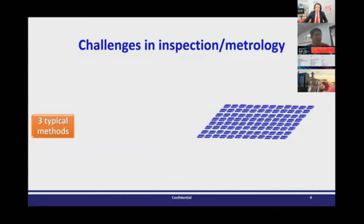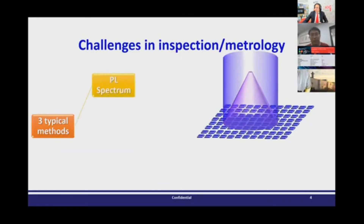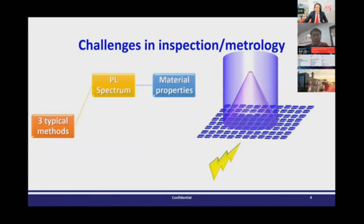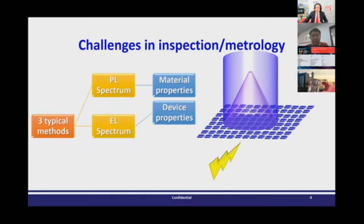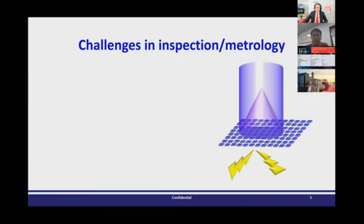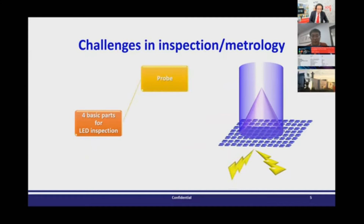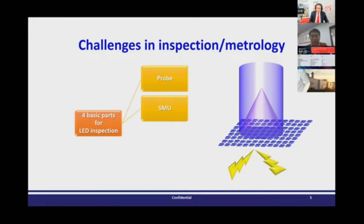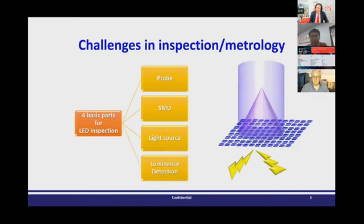What are the challenges in inspection? There are three typical methods used to identify LED quality: first, the PL spectrum, which gives material properties; second, the EL spectrum, which gives device properties and contact information; and third, the electrical properties — the IV curve, which gives detail of the contact condition. To do this measurement, there are four basic parts: the probe to light up the LED, the SMU to measure electrical properties, the light source to excite the PL spectrum, and the photodetector to get luminance from the micro LED.